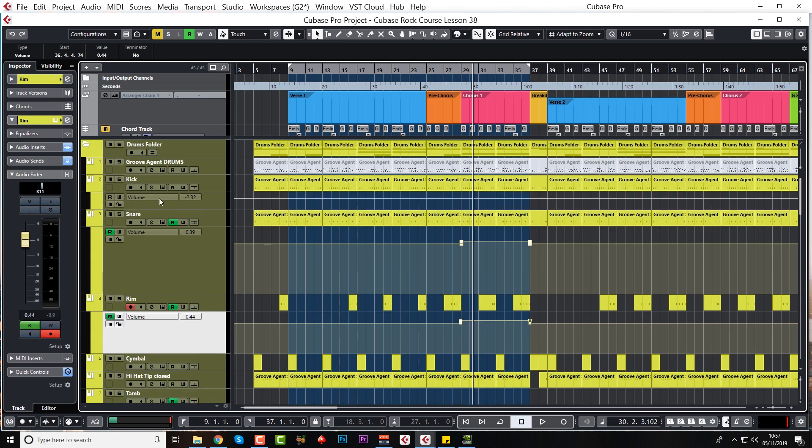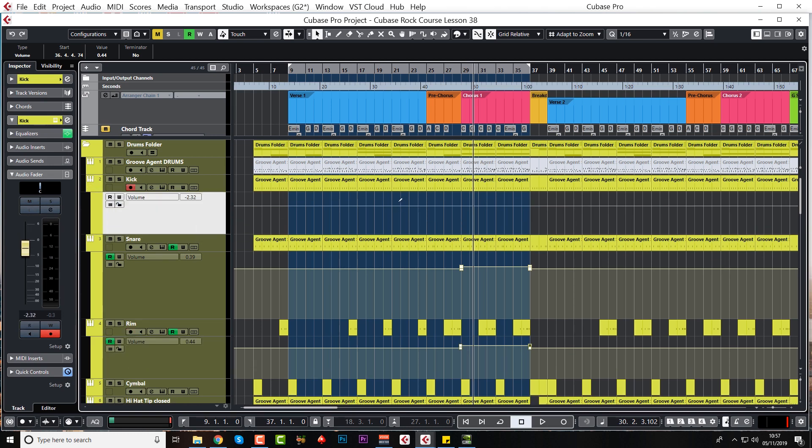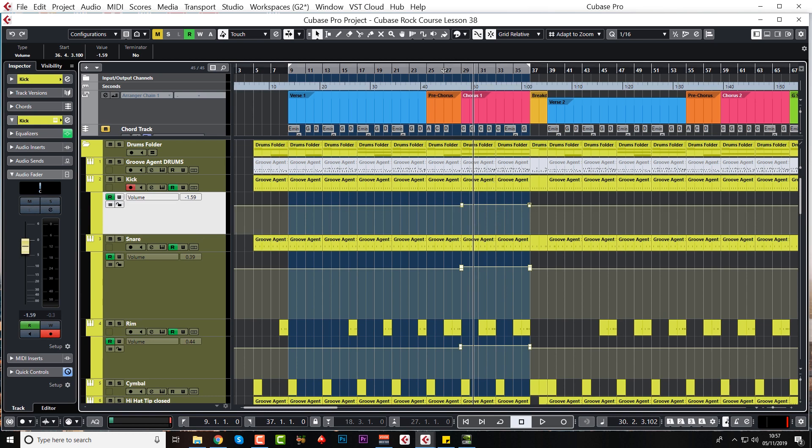These are subtle changes. You know these are not just suddenly going to jump up and have a massively loud kick or anything like that. These are real subtle changes now. Let's have a listen.